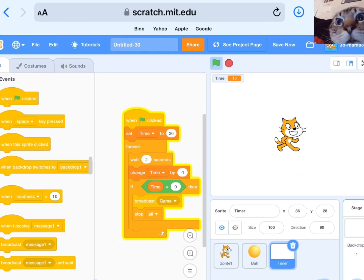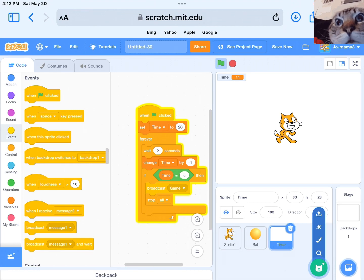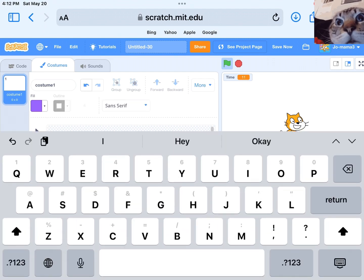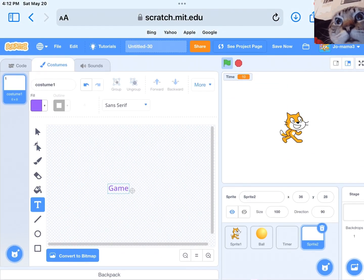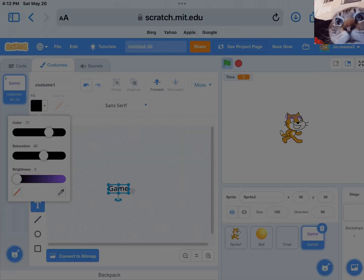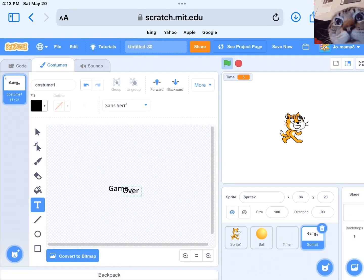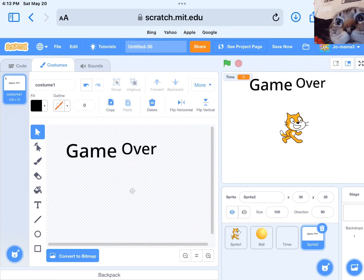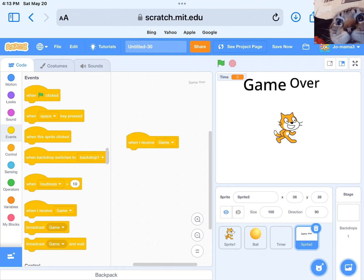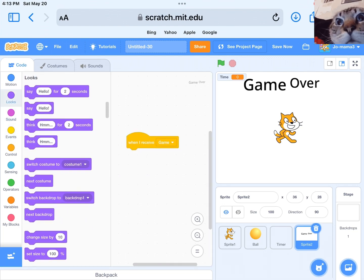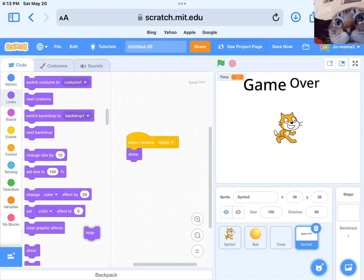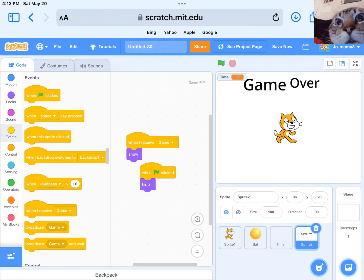Add a new sprite to your project by selecting choose a sprite from the sprite library or by uploading your own image. Design the game over screen by adding text, images, or animations that convey the game being over. Add a broadcast block to your project by clicking on the control category and selecting broadcast. Drag the show block from the looks category and place it inside the when I receive block to show the game over sprite when the game over message is received.